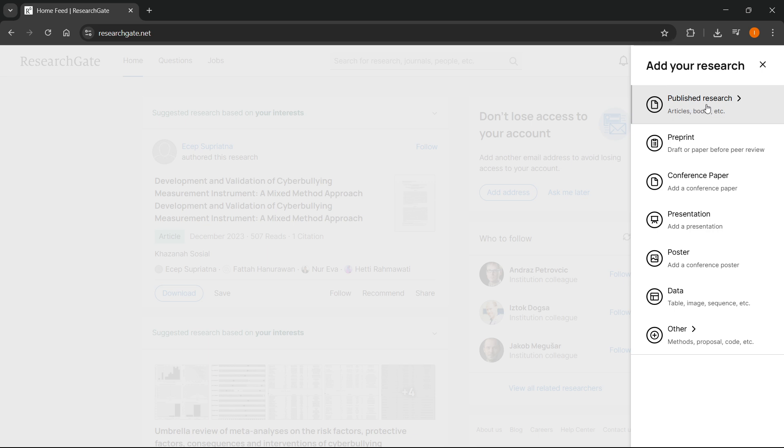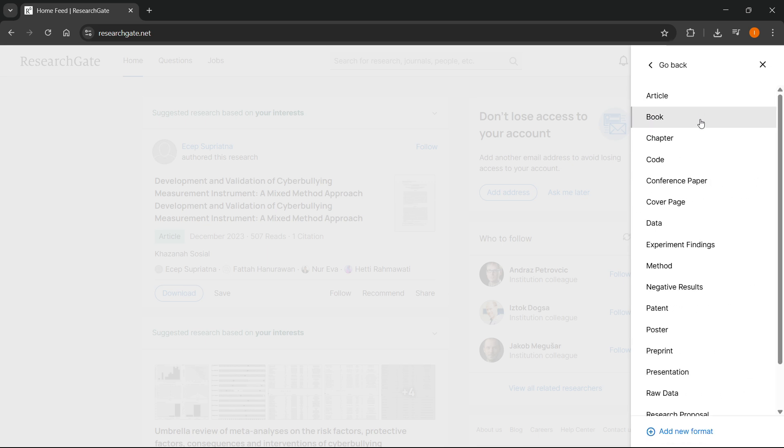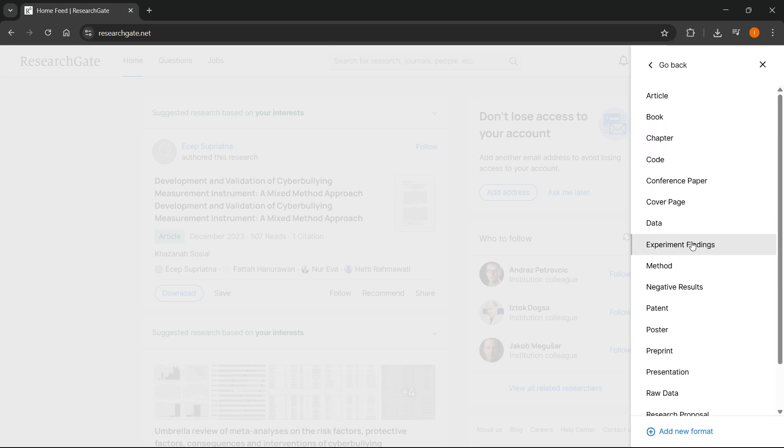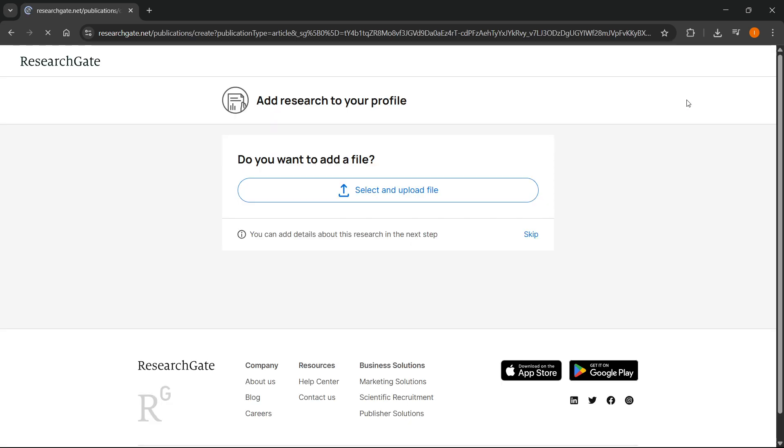To publish or upload a research paper, I'm going to click over here and it's going to ask you what category this falls under. I'm going to go with article for this one.